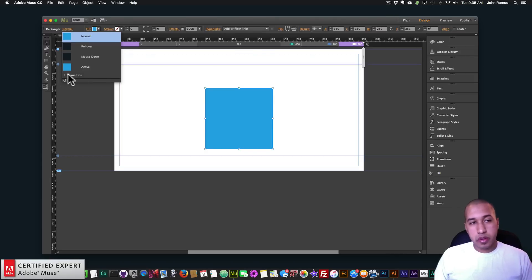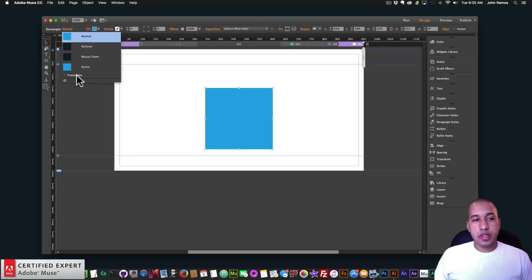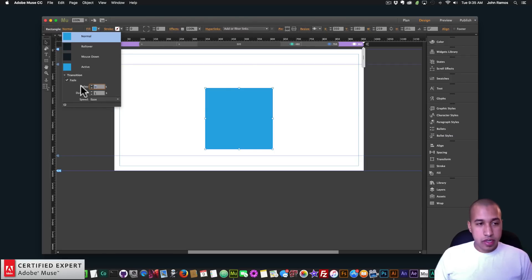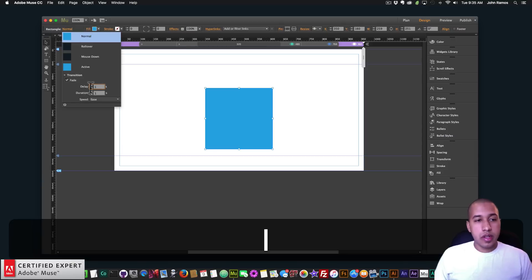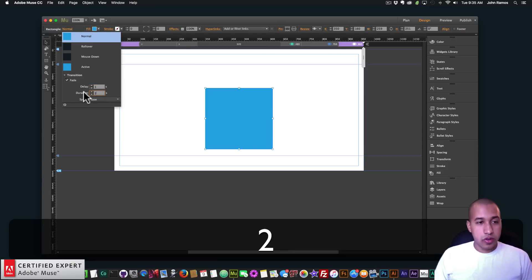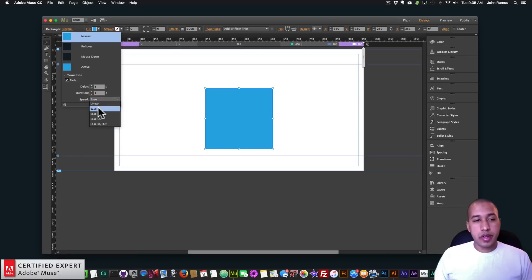So to make the transition a smoother transition, we can click on the rectangle or it kind of looks like a square here. If we go up here where it says rectangle and we click on normal, here we see this little transition option. If we click on that we can say fade and we can set a delay for the fade in seconds. If I click one it'll change in seconds and we can change the duration of that transition. If I say two it'll be a really slow transition. And then for the speed we can say linear, ease, ease in, ease out, or ease in out.